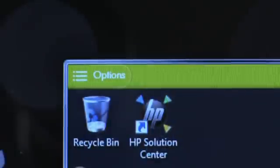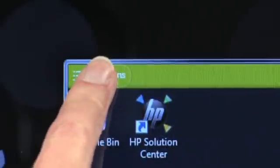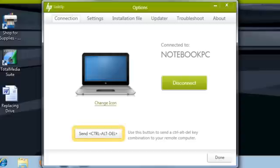The HP LinkUp Viewer Options page provides additional functionality. The Connection tab shows you which remote computer you are connected to. If the remote computer goes to sleep while you are connected to it, you can send a Control-Alt-Delete command to wake it up.